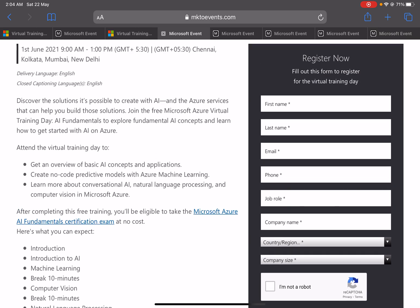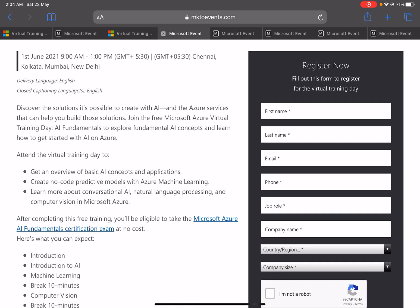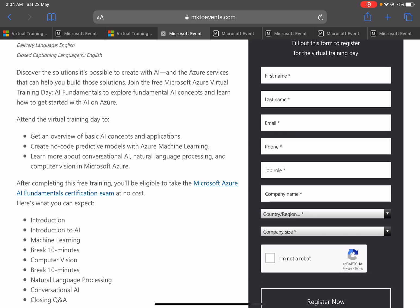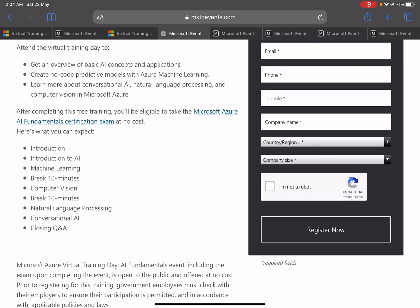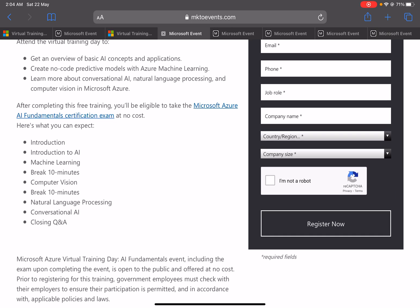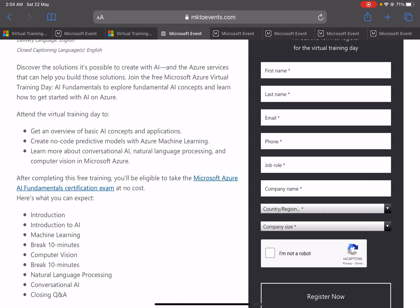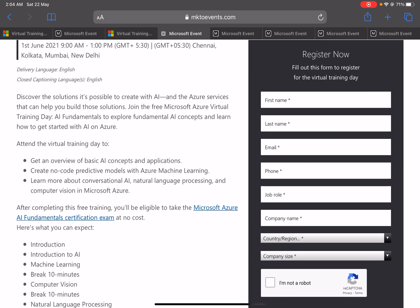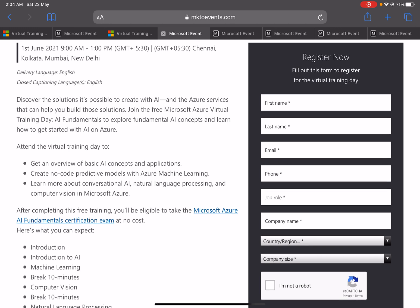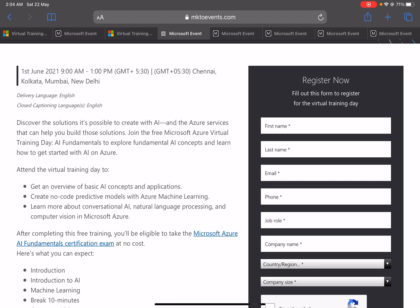What you need to do now is just fill the form which is given on the right-hand side. Once you register, you will be registered for that particular day for the training. Once you do the training, you will get the option to register for the certification, or they will share the voucher code for how you can opt for the certification. This is the way how we can register here.